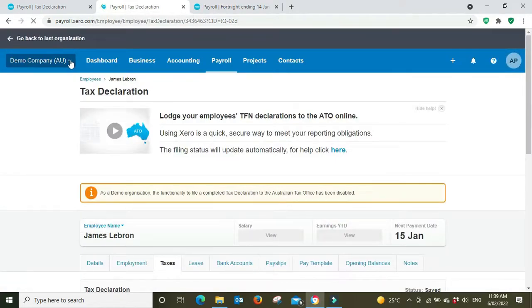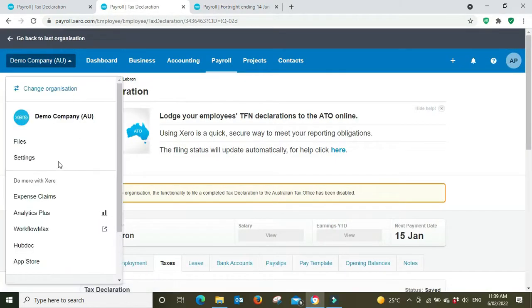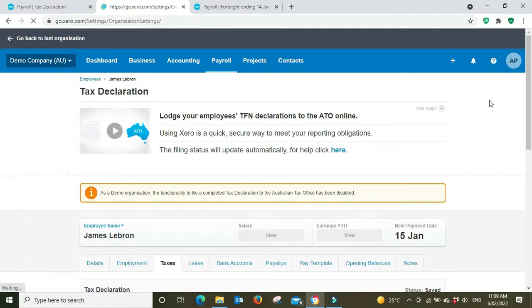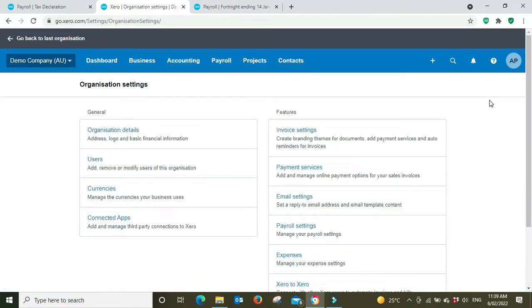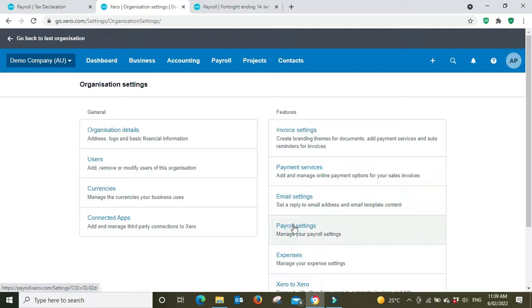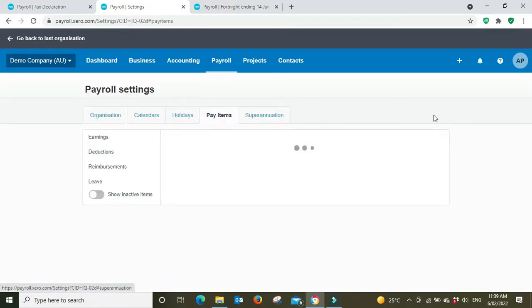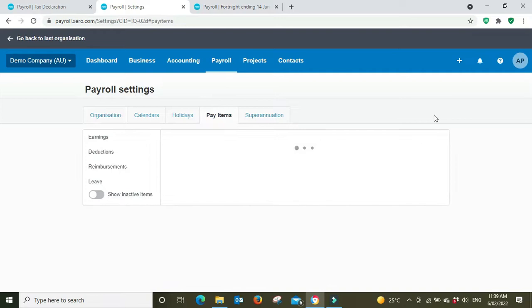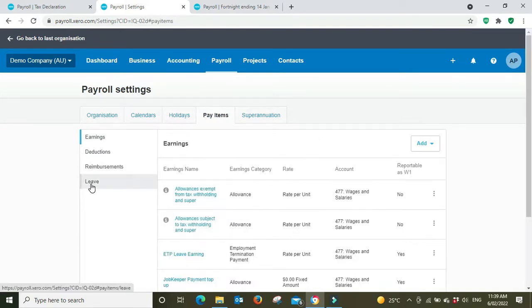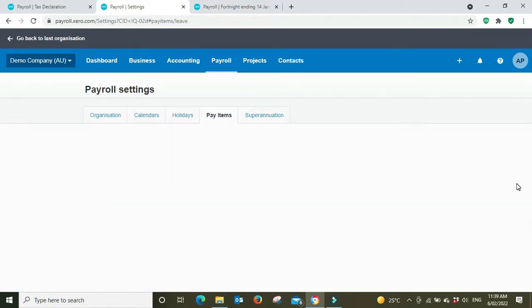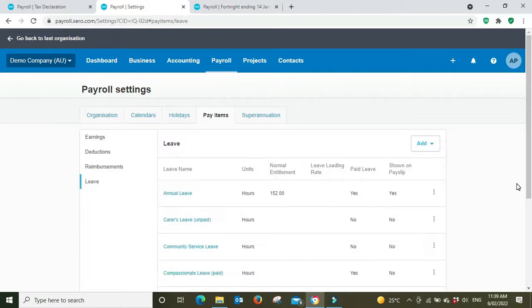We're going to go to the payroll settings. We're going to go to pay items, leave, and then we're going to click into the annual leave.